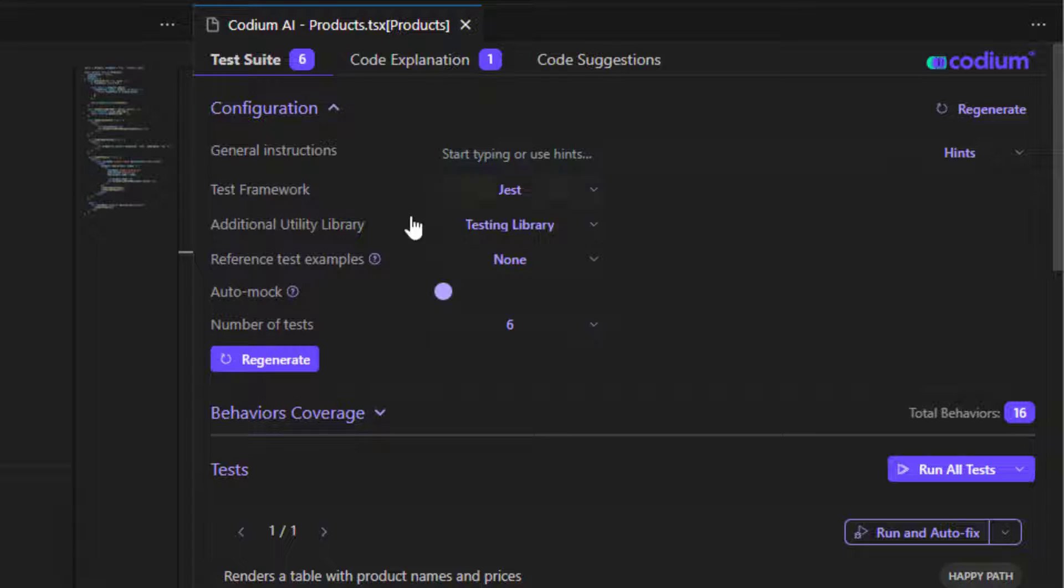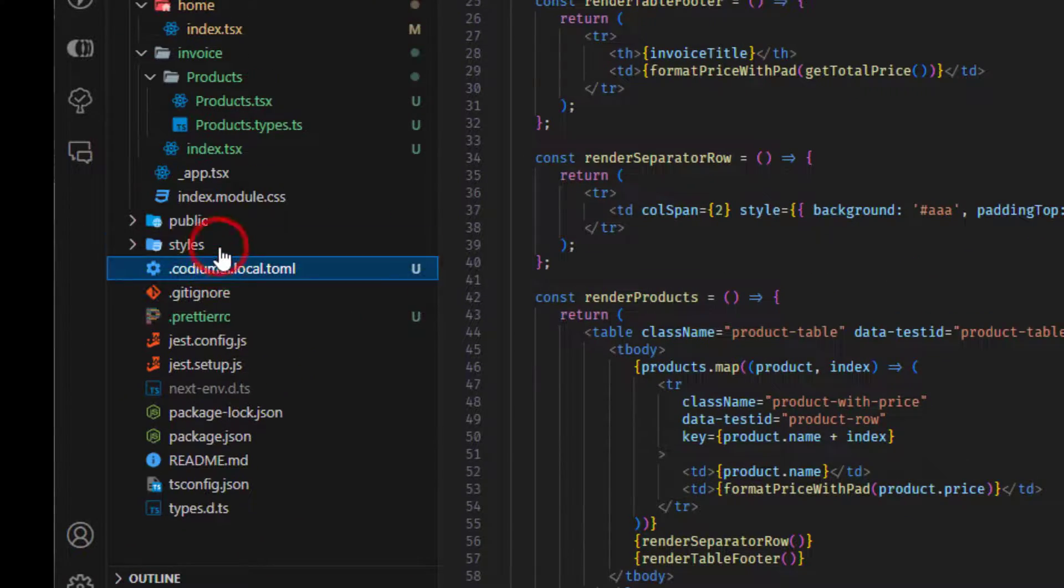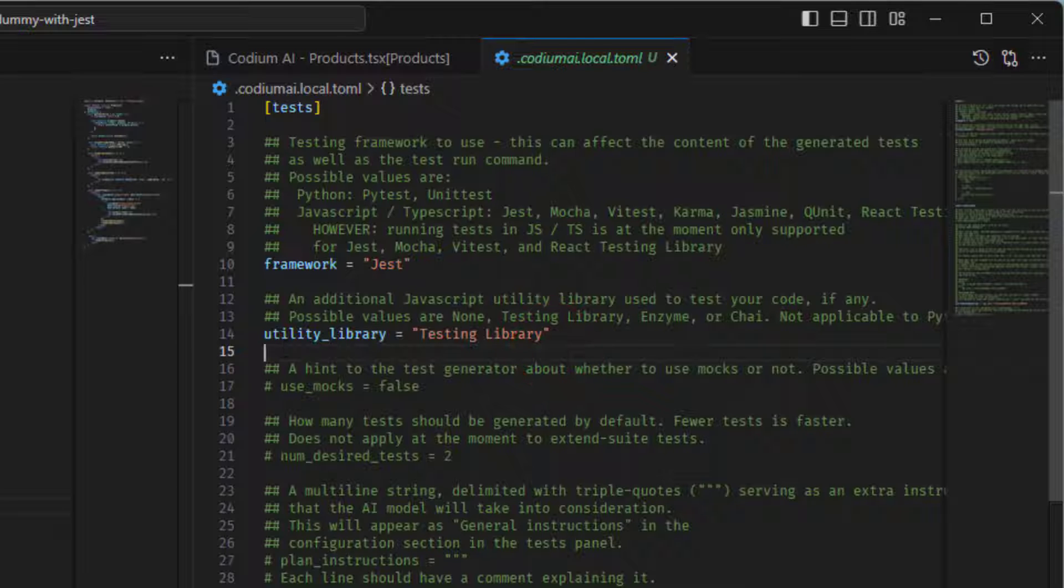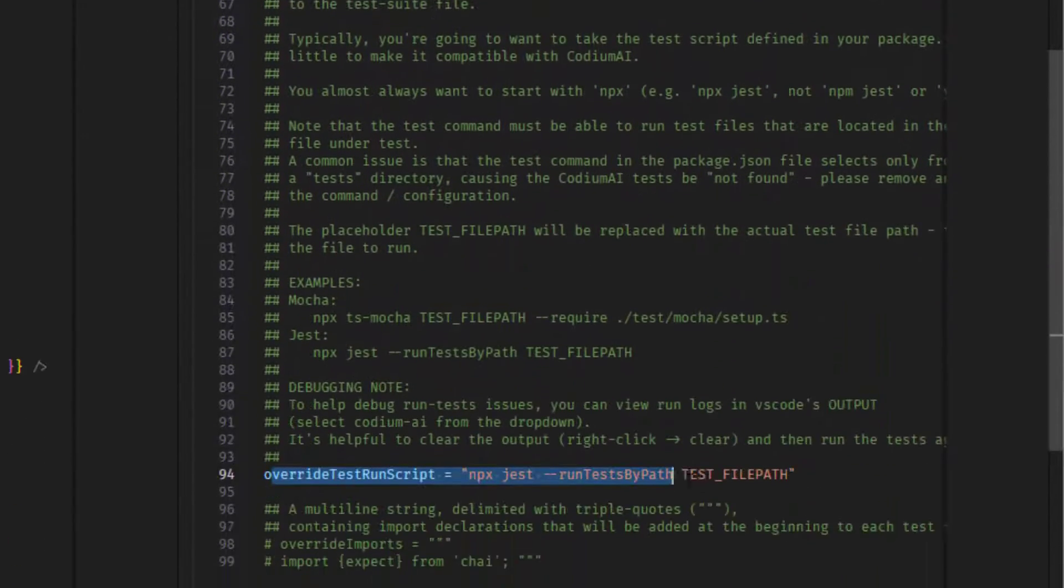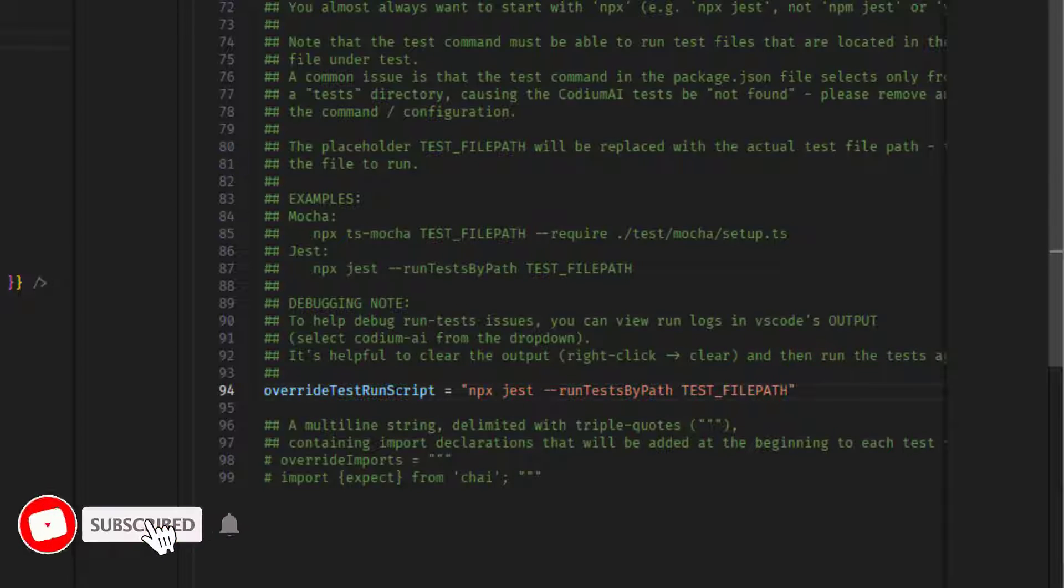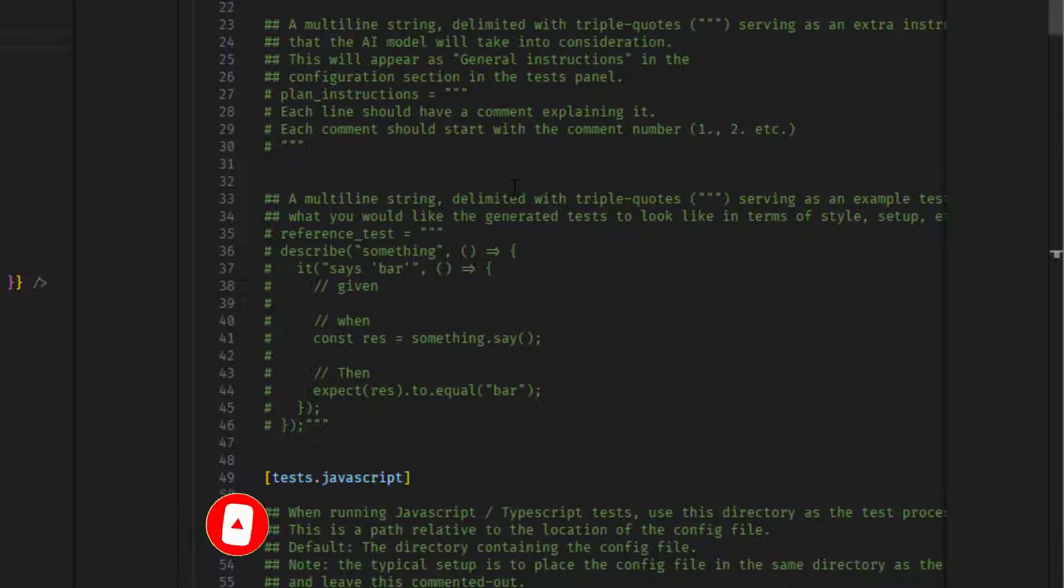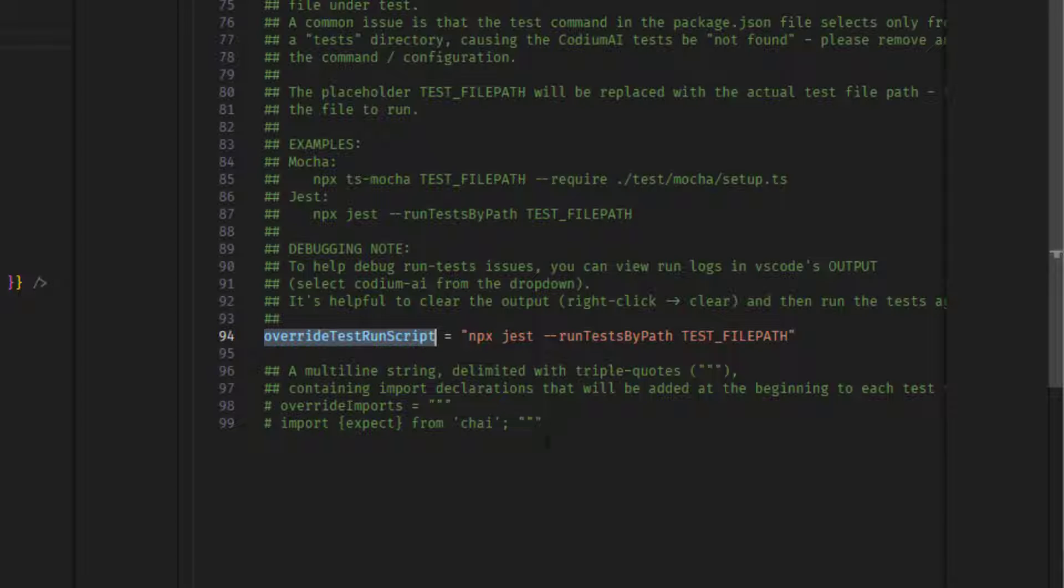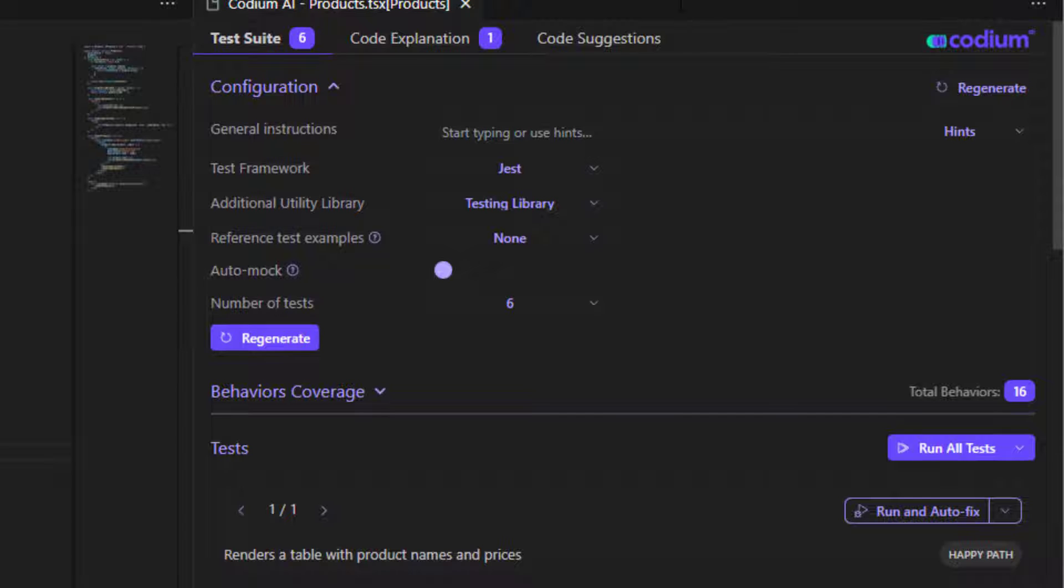Also, instead of setting it like this, you can create a .codium.ai local file, and into that you can just put a framework, utility library, and also you have to put this test script that will actually run your tests and use this file here. So this configuration is also available on the website of Codium.ai, so you can easily find, paste it here, and just uncomment the lines that you actually have to uncomment and use.